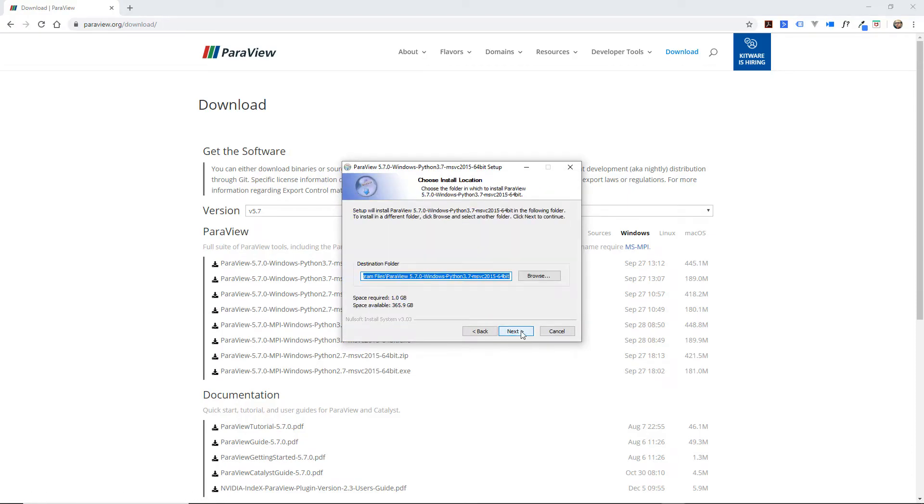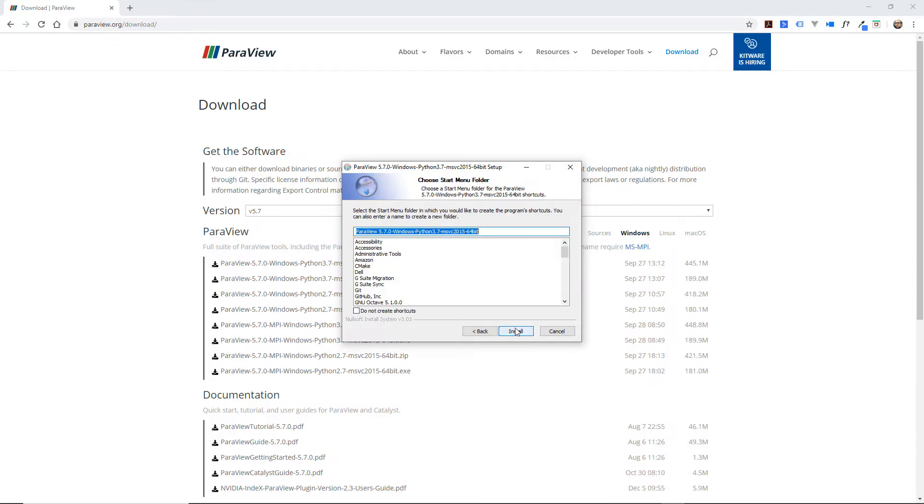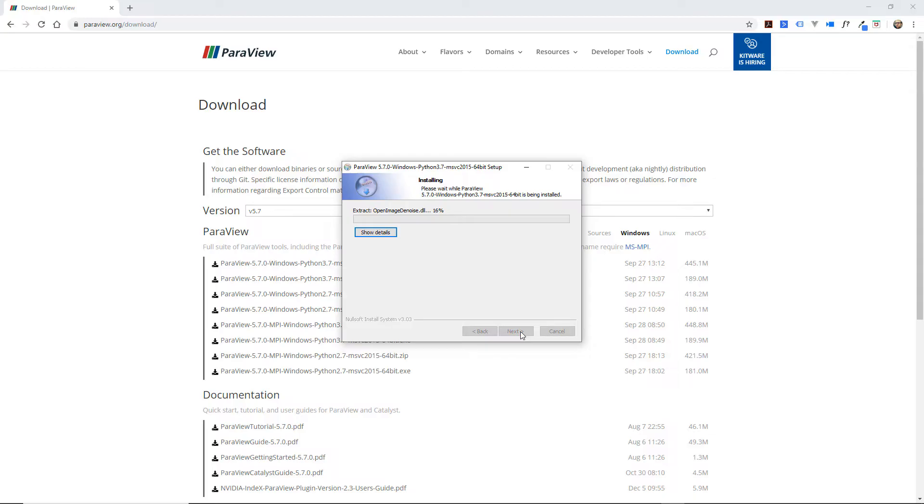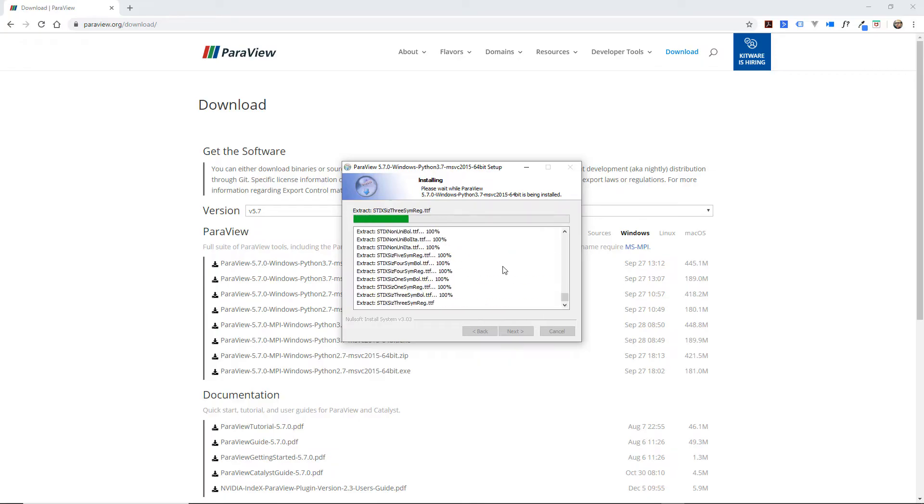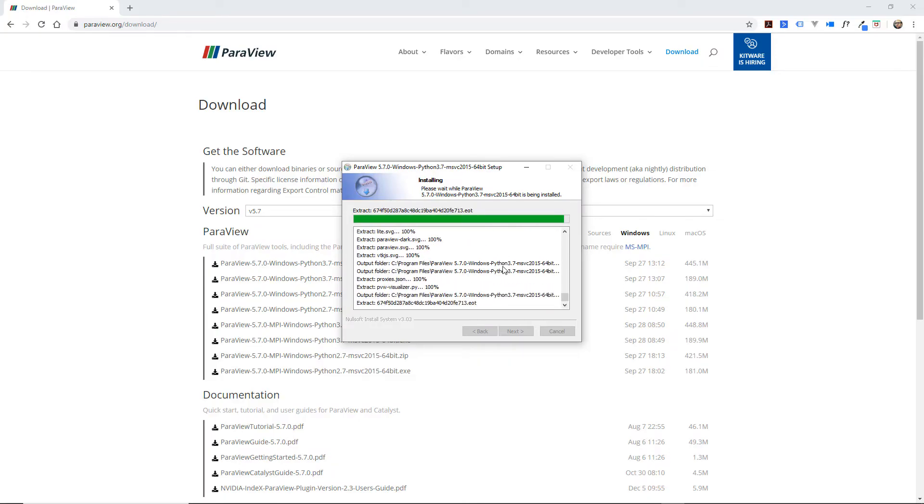Agree. You can place it in your program files like any normal program. Just wait for it to install and click on finish.